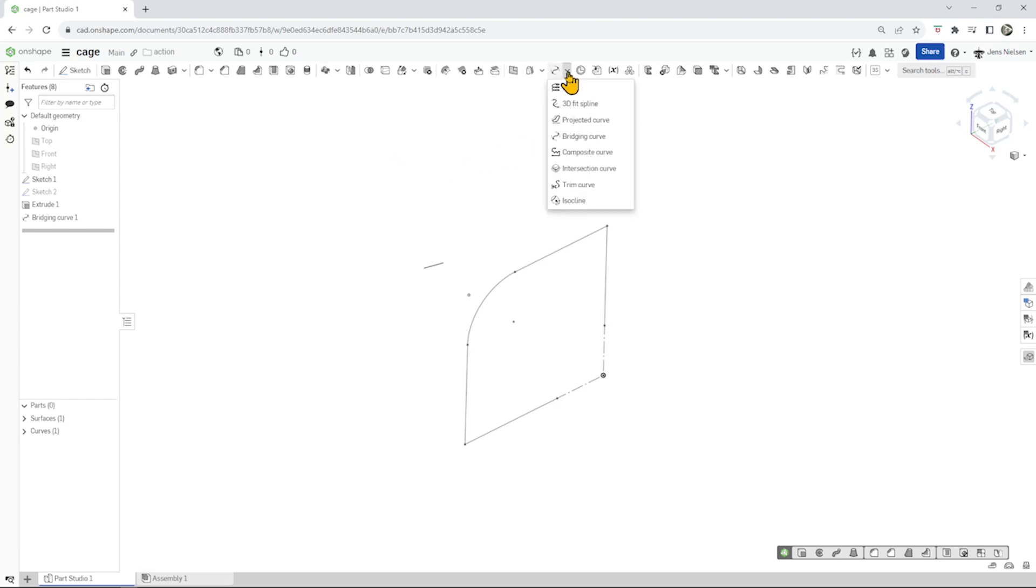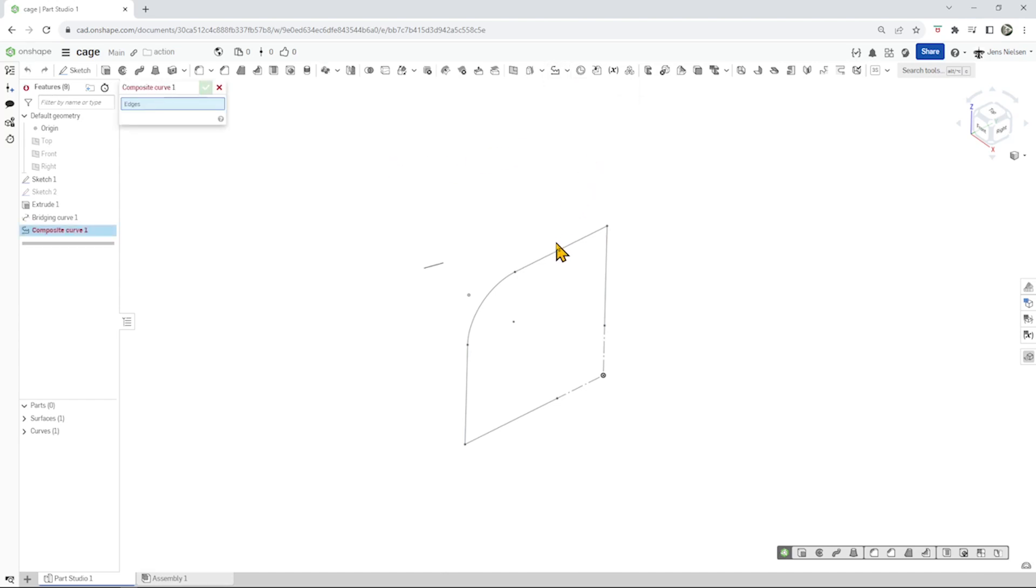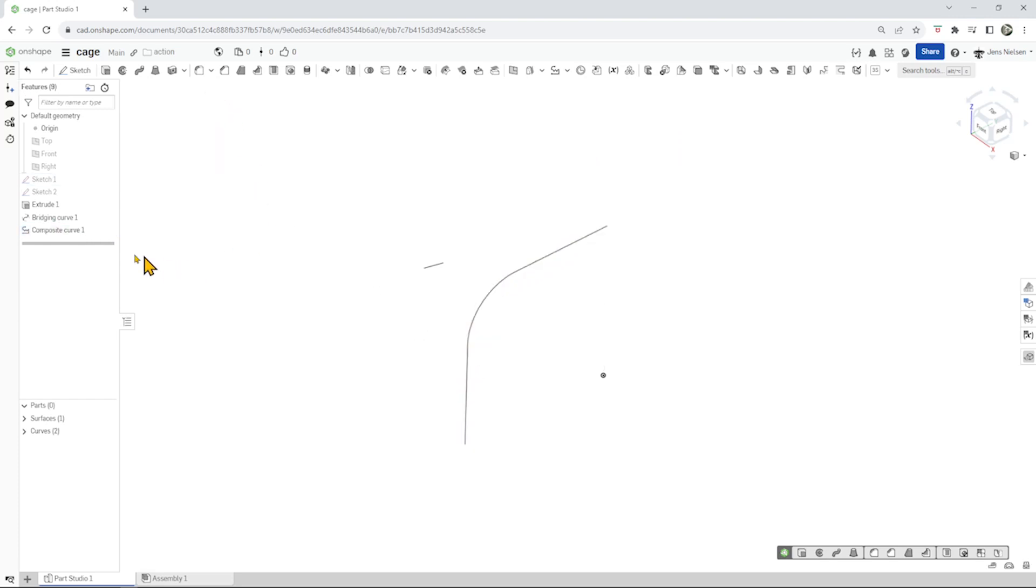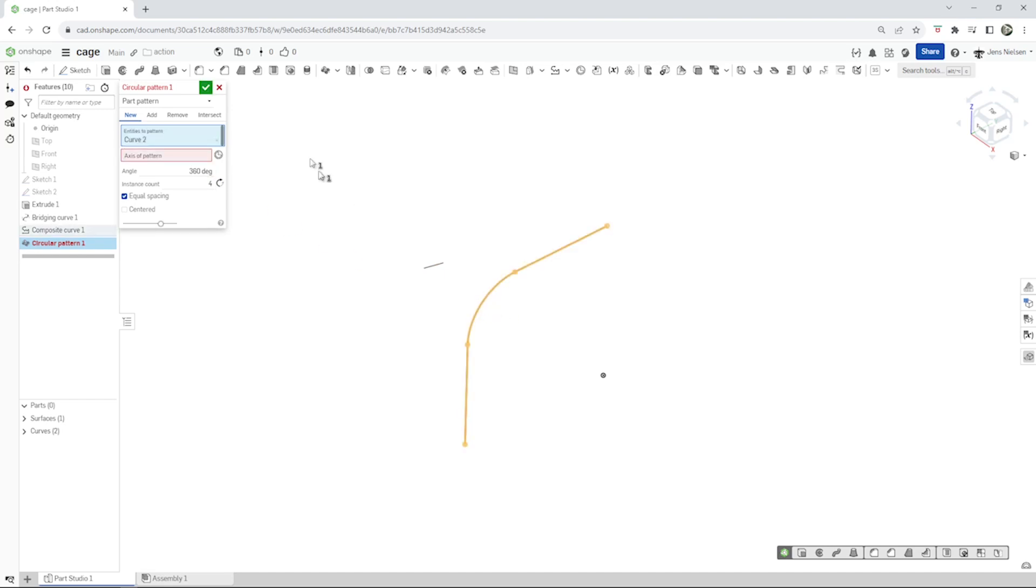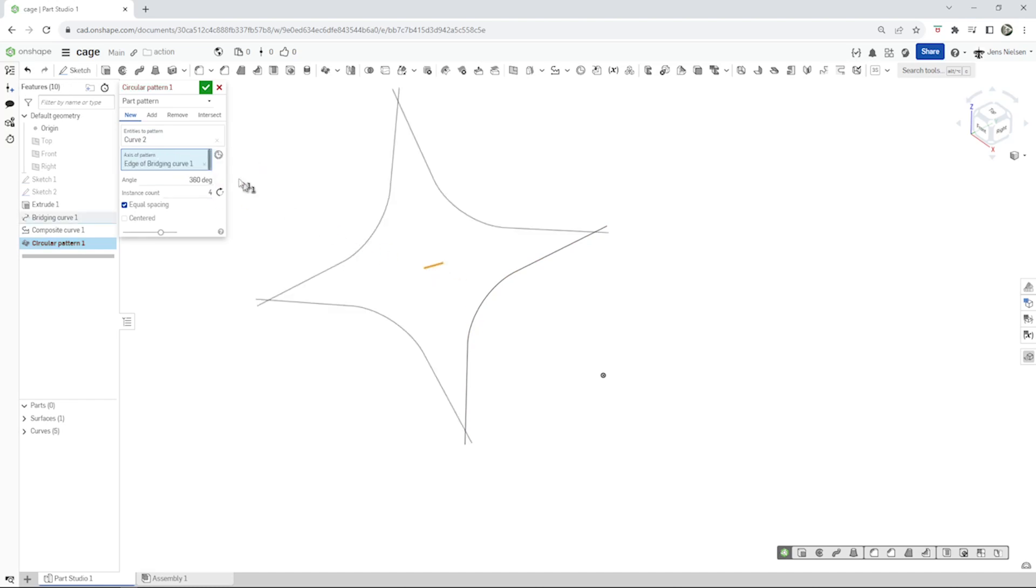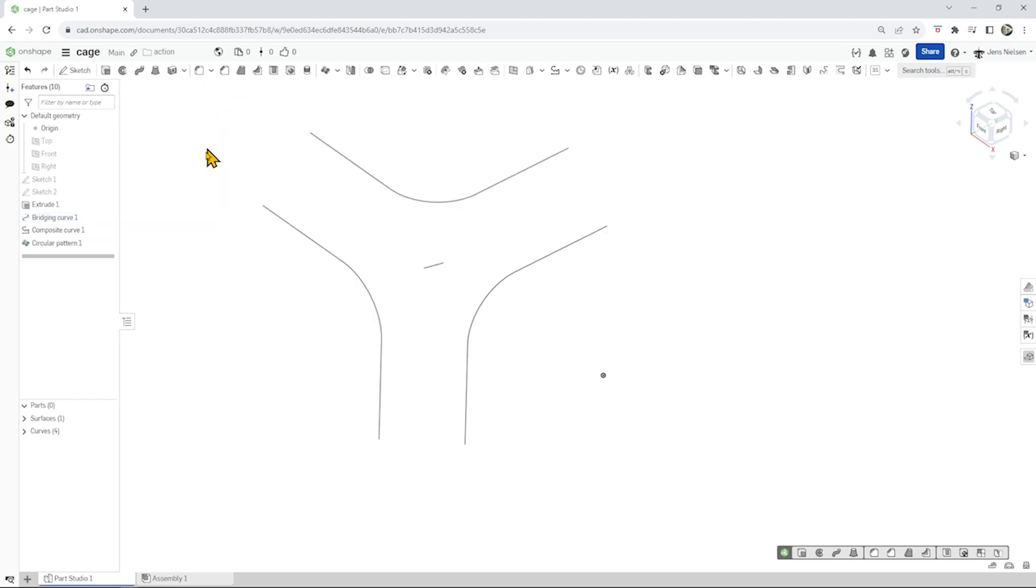So let's create a composite curve of those three. There it is. And now we make a circular pattern, that curve around that axis, and that'll be three times. We get that.